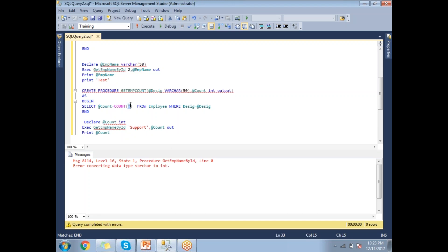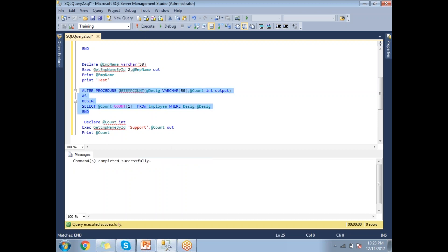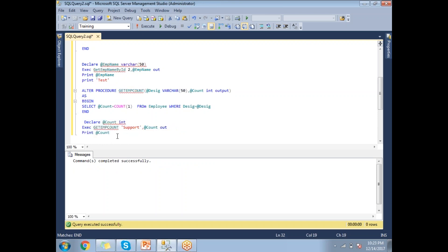After fixing a minor conversion error and altering the procedure, I run the execution block and get the count of employees belonging to the 'support' designation. This demonstrates how to create a stored procedure with both input and output parameters. That's it — thank you for watching.